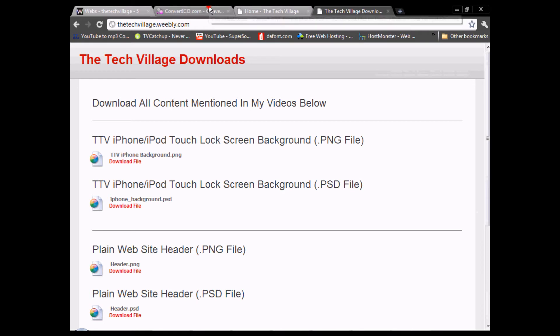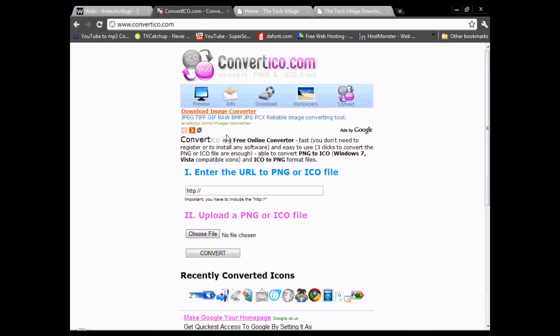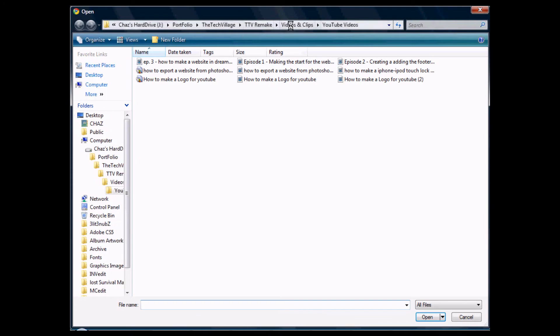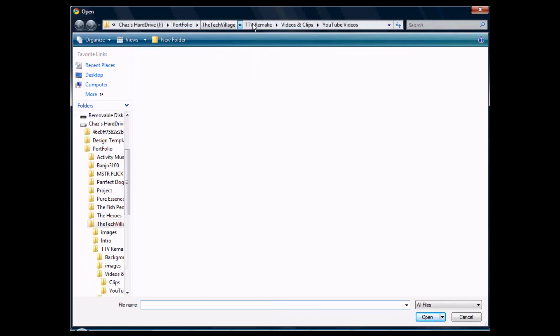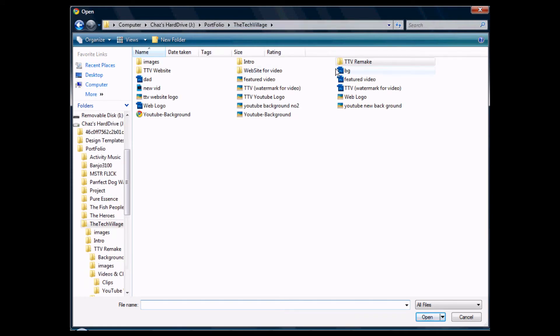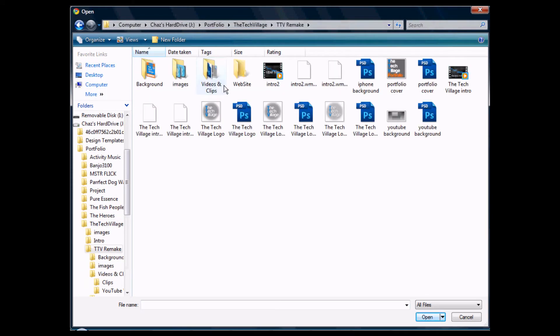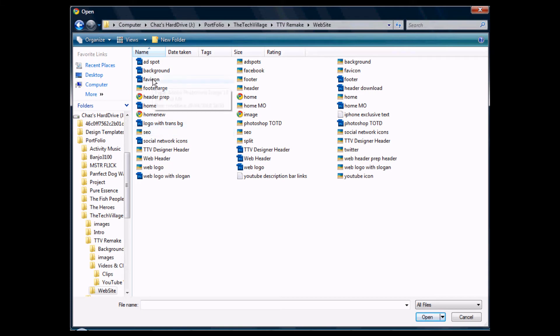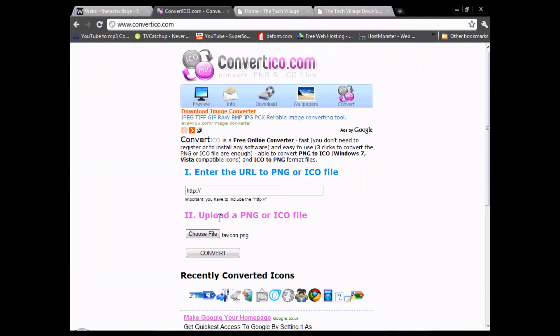Now we've got to figure out how we're going to upload it. We're going to go to this website called convertico.com and choose our file, which is obviously the favicon.png. If you want to find this website just put favicon.png to ICO into Google or Yahoo. We're going to convert it.